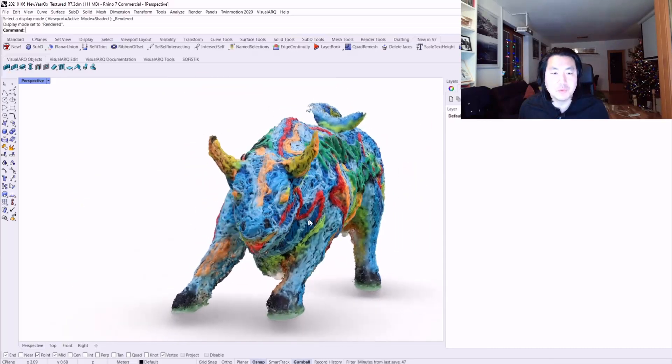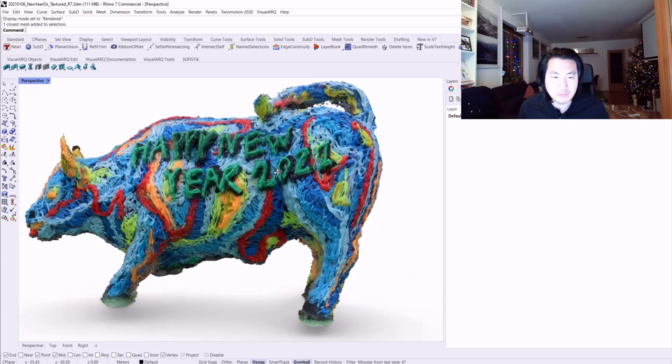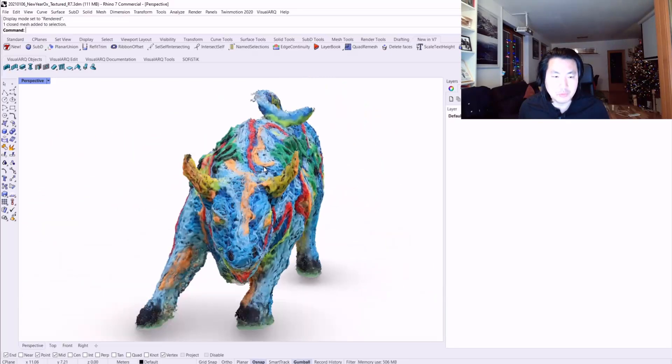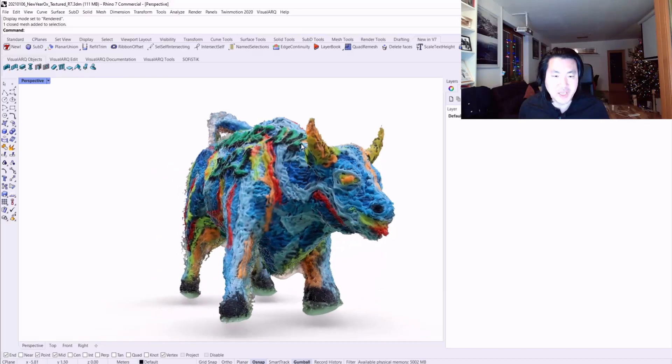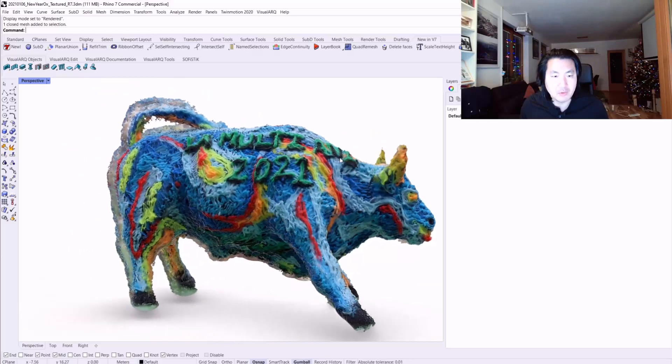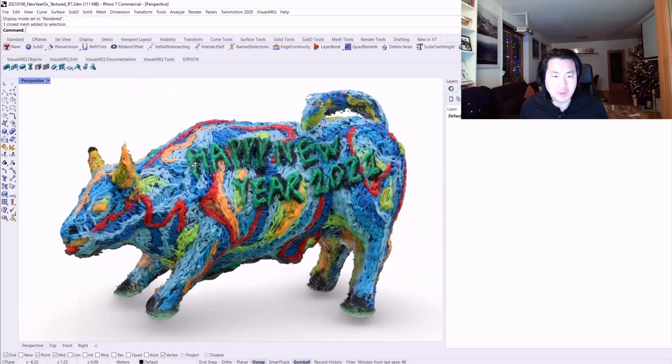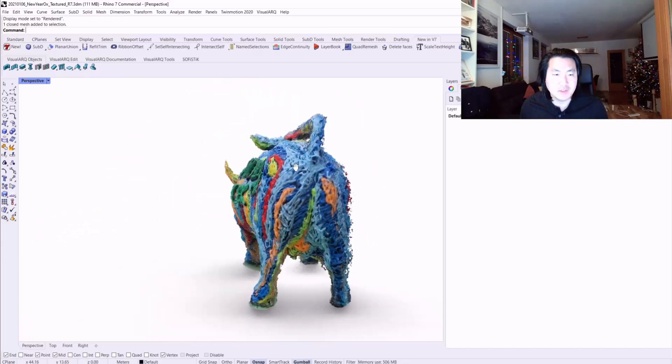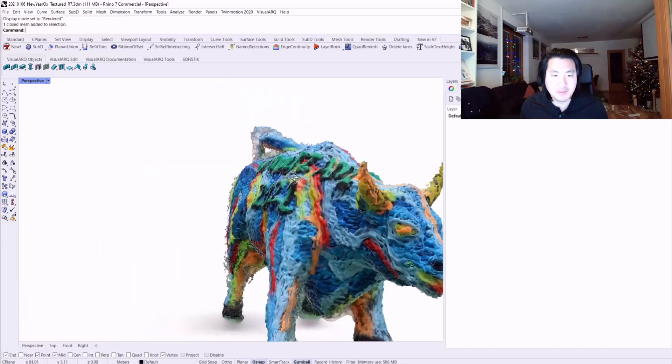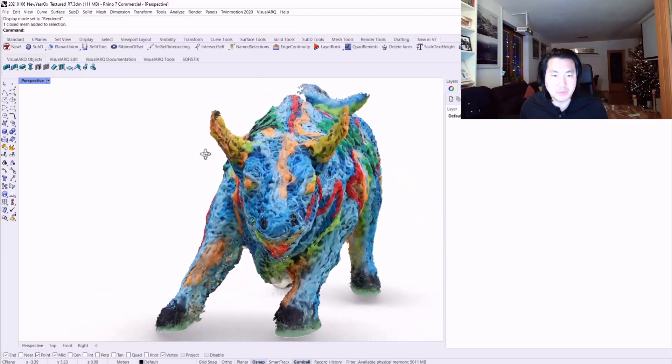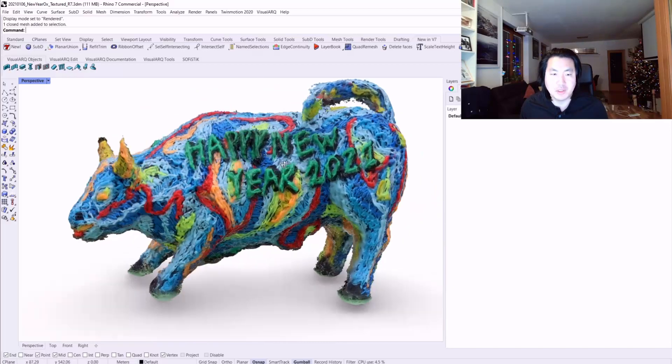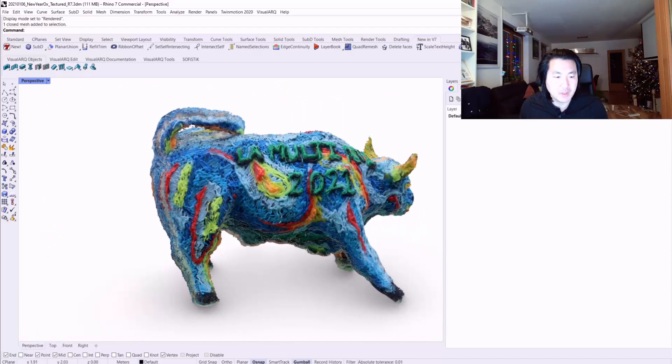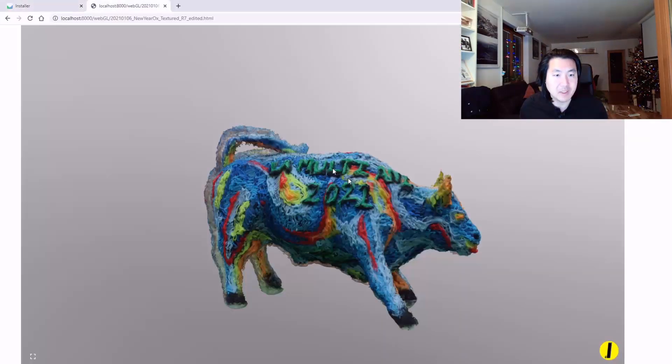We could use this Rhino model to put it in Sketchfab, a platform to share your model, or we could actually use 3GS JavaScript plugin to display this model in WebGL format.